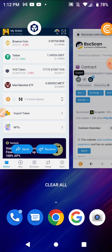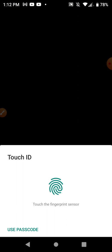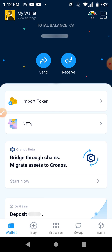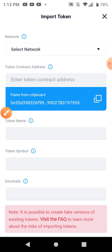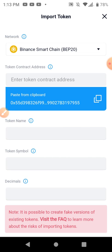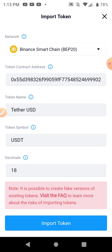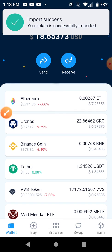I'm gonna go back to the crypto.com DeFi wallet and select import token. I'm gonna select a network — it's gonna be BNB Smart Chain. I'm gonna paste the address I just copied from the clipboard and the details should come up. You can see Tether USD, and I'm gonna click import token right here at the bottom. Token import is successful.